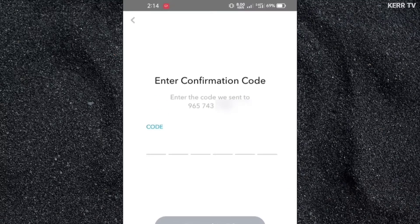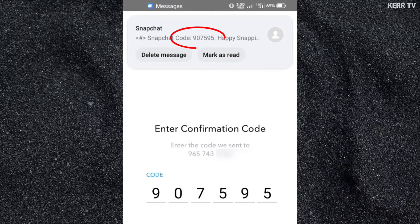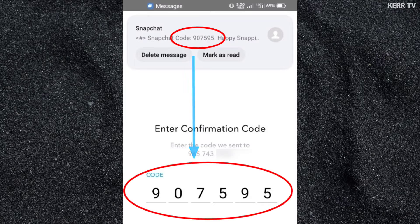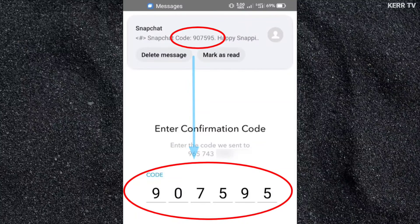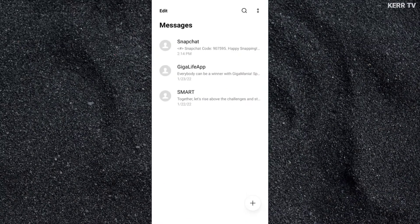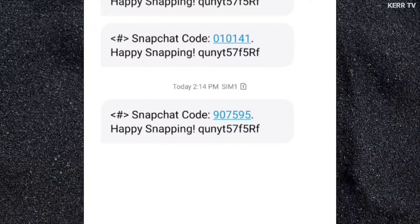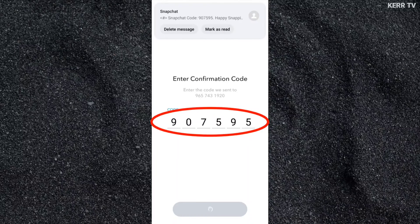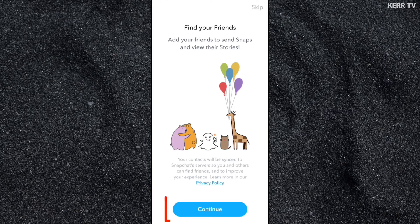The verification code will be sent to your mobile number — let's wait a few seconds. The message from Snapchat has arrived, and the code was automatically copied. In case the code did not copy automatically, you can manually go to your messages and check the verification code from Snapchat. Copy it and click on Continue.